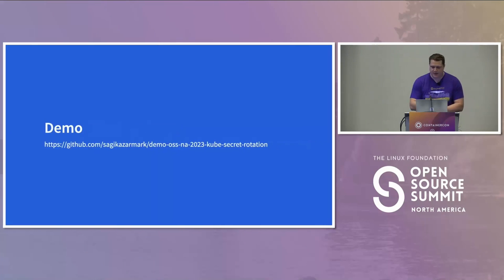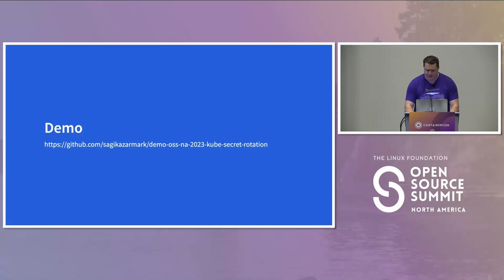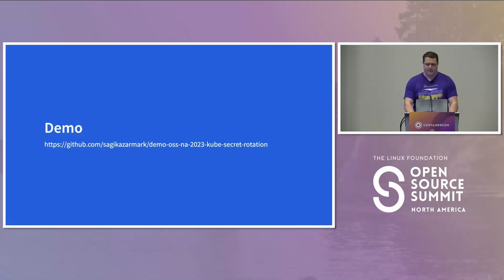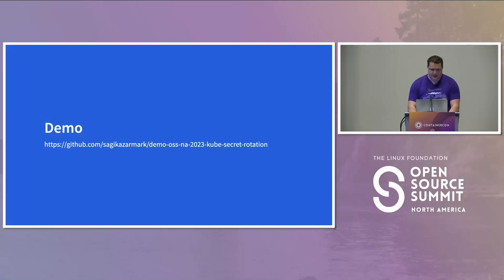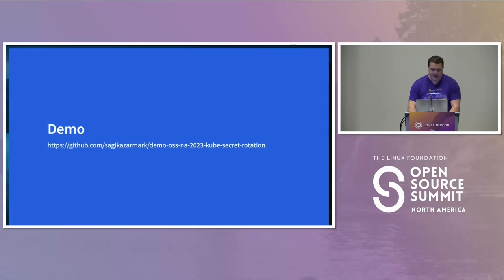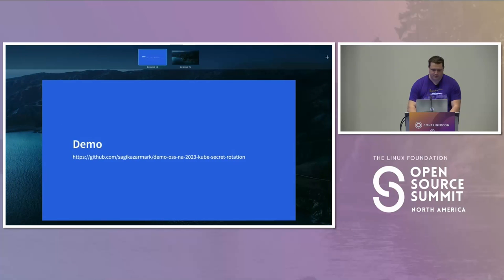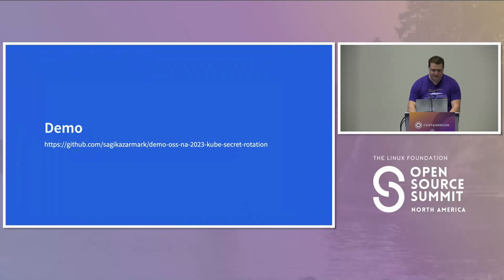I actually prepared a little demo. I just want to quickly show you how External Secrets works.